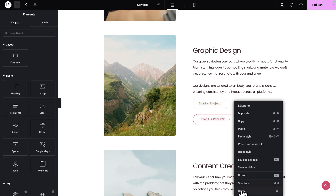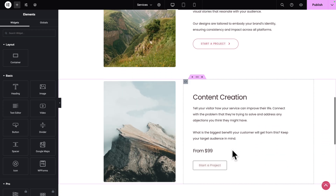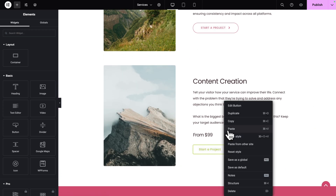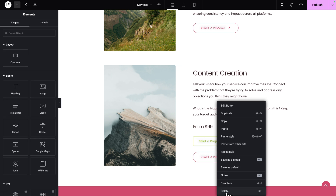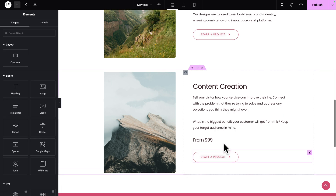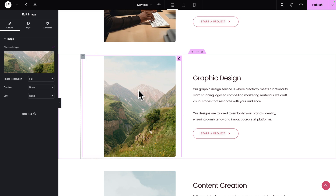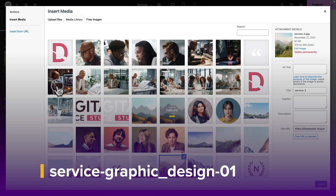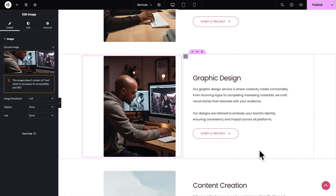Let's repeat the operation for the last service as well — right-click, Paste, and delete the first one. Now let's scroll back up. Let's select our image, click on Change Image, and this time we're going to select this image. Click on Select.